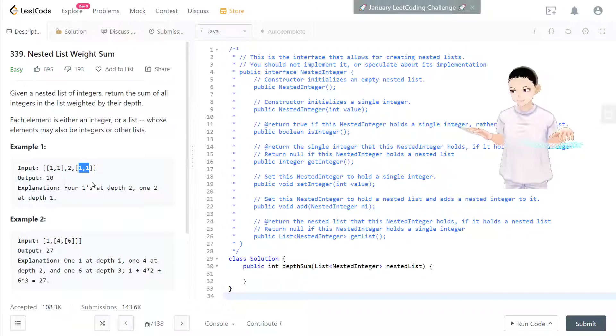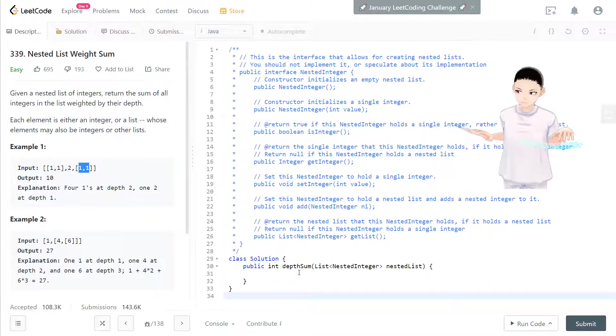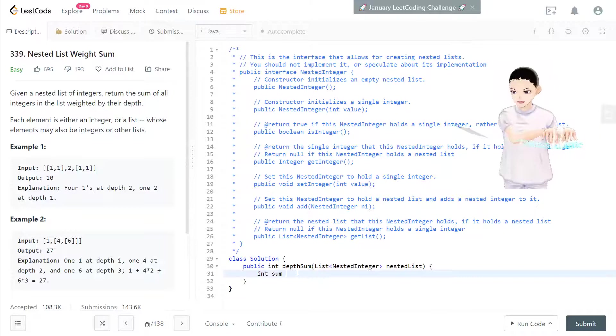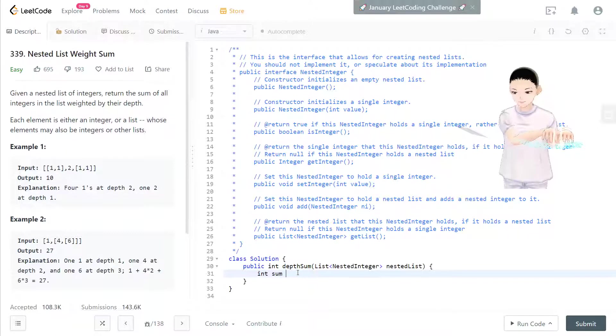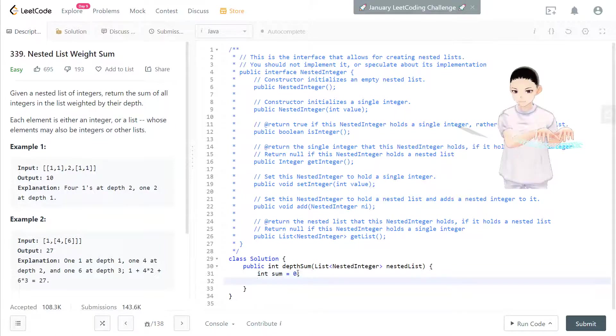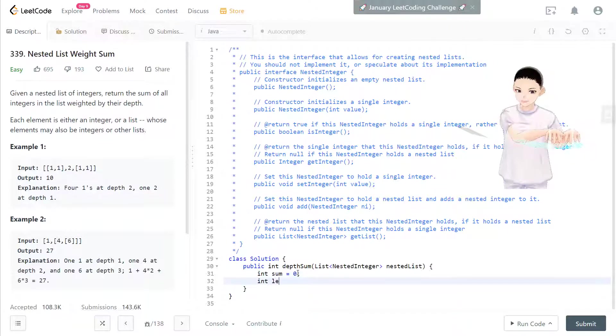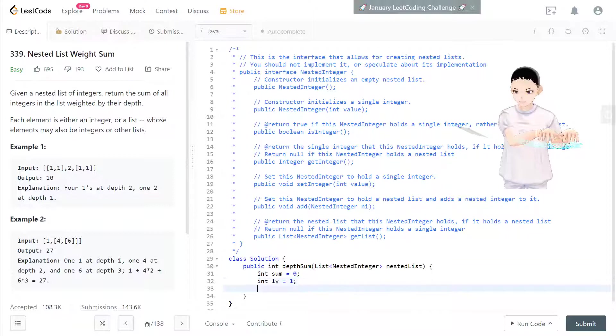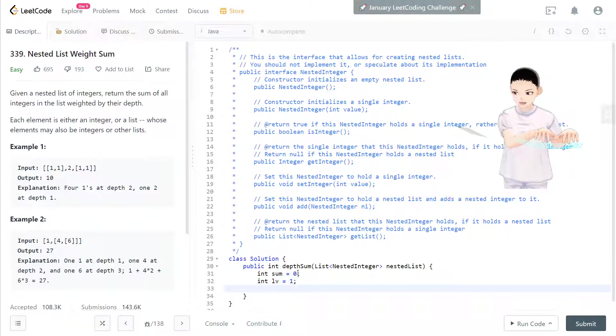And that's it. Let's take a look at the code now. What we know we have a sum, the sum is equal to 0, and level equal to 1, start with 1.